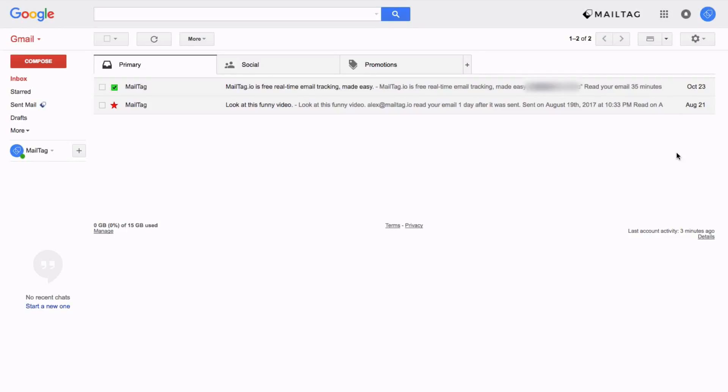Hi everyone, it's Blake from MailTag.io. In today's video I'll be showing you three quick tips to maximize the security of your Gmail account. So without further delay, let's get started.